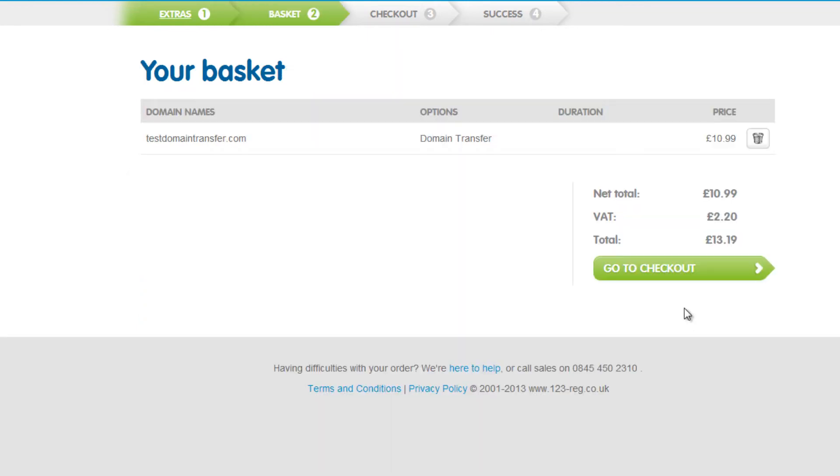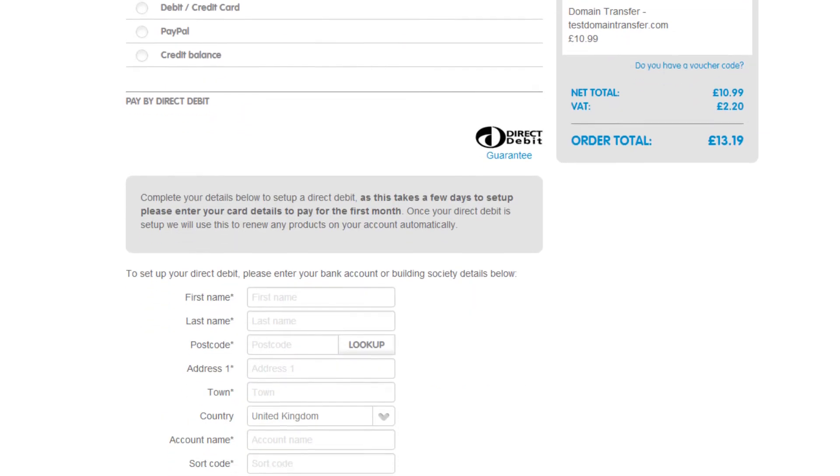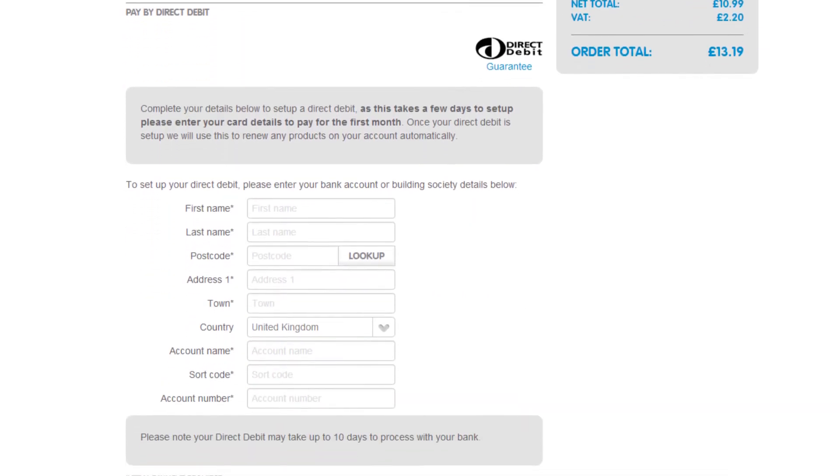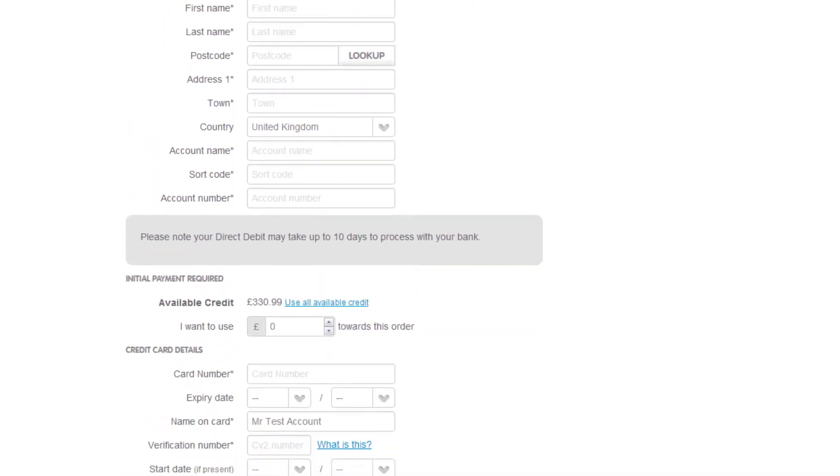Your basket will now be displayed. Please confirm that the contents are correct and select Go to Checkout. You can now choose a payment option. Fill in the required billing information and enter your contact details.